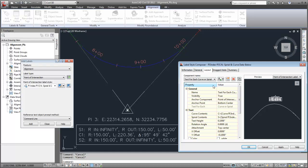For example, in this label, both spirals are annotated, but there is only one Text4Each component defined for spirals.